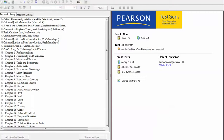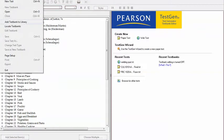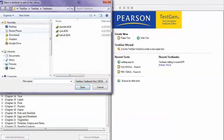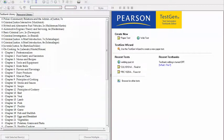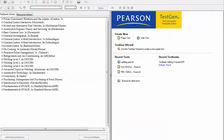Once you have downloaded the test bank, you'll be able to get it into your TestGen software. Open up TestGen, go to File, and choose Add a Test Bank to Library. Find the test bank you saved on your computer and open it. It will then reside in your test bank library within TestGen.